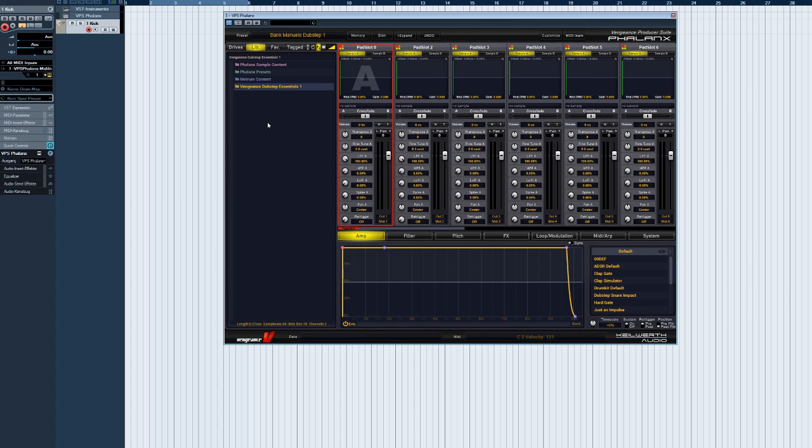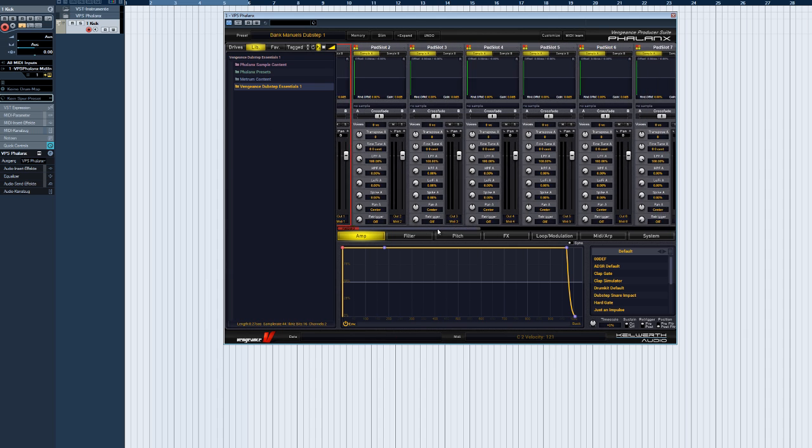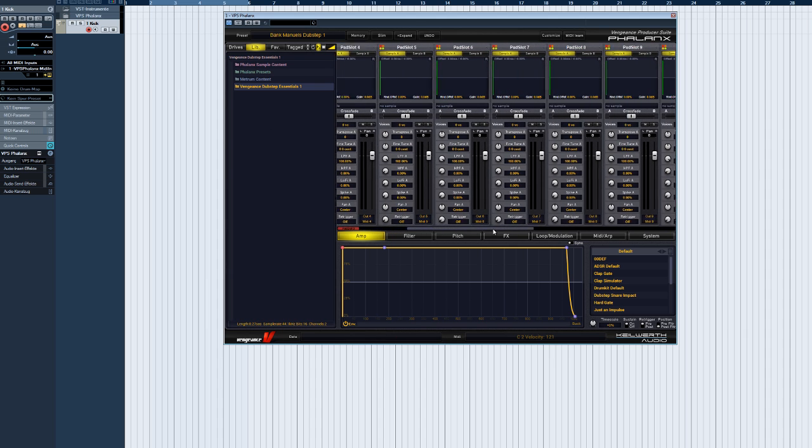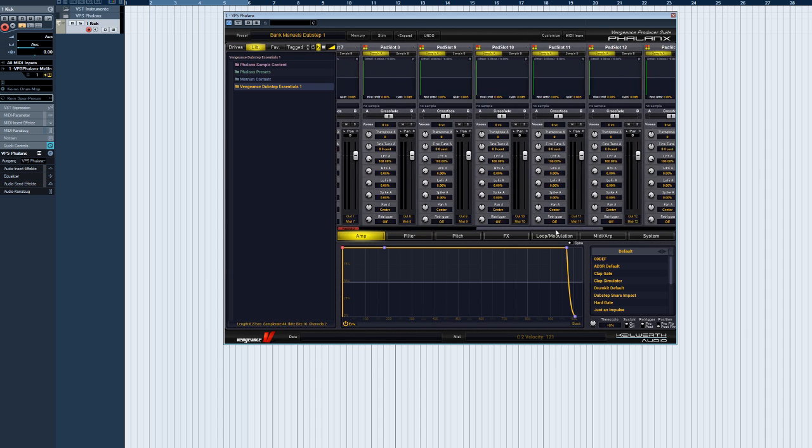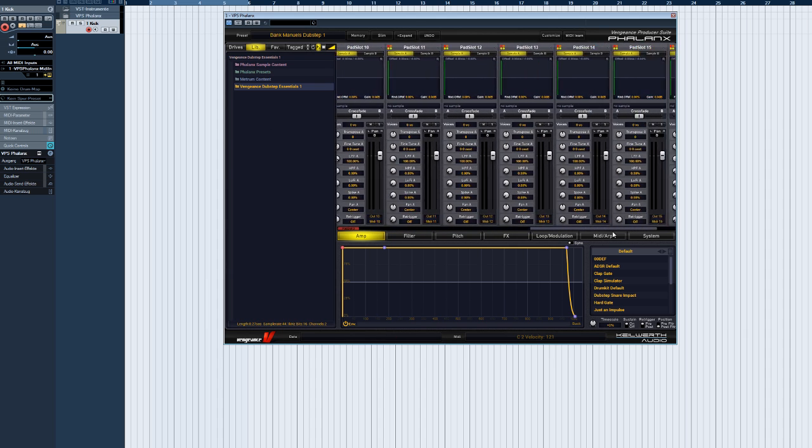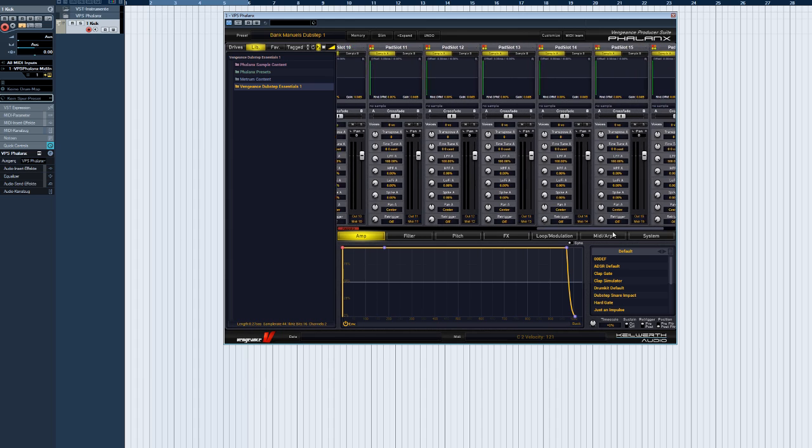Welcome to another Vengeance Producer Suite Phalanx video. In this episode, we'll be taking a closer look at the main structures in Phalanx, the so-called sample pads.